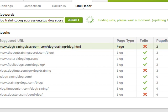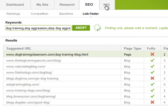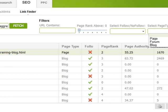You can also filter them by follow or no-follow, types of page such as forum links or blog links, whether the URL contains certain text, or the page rank level. That can be very, very helpful.